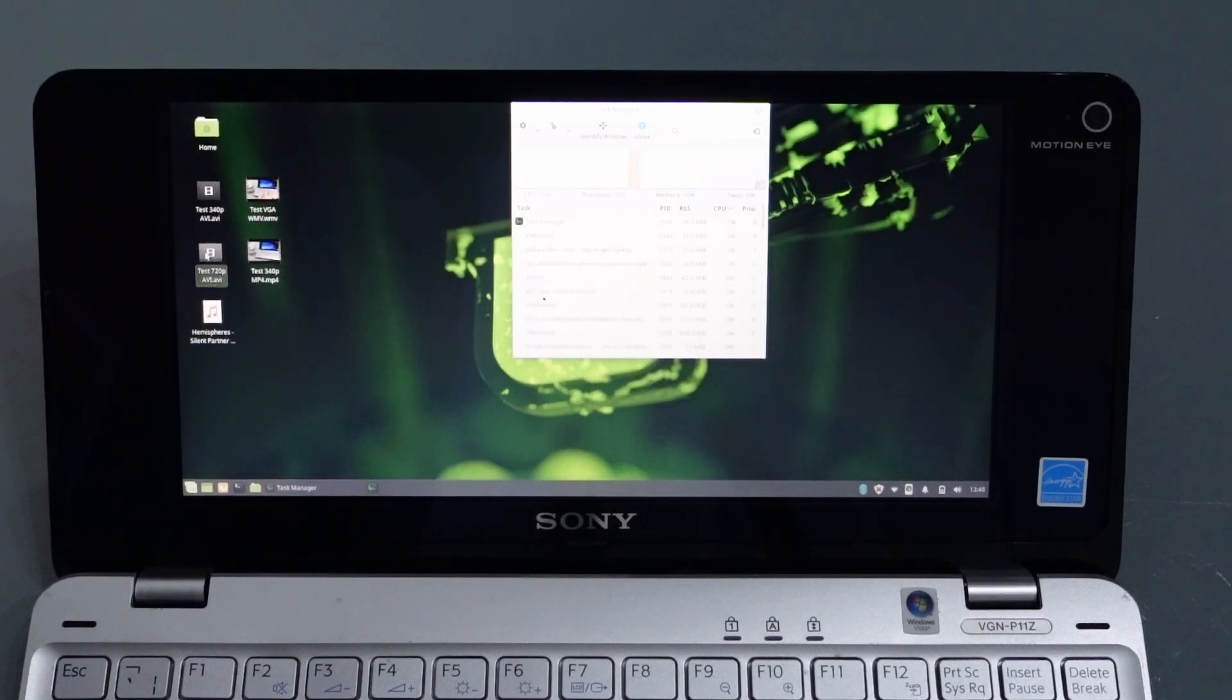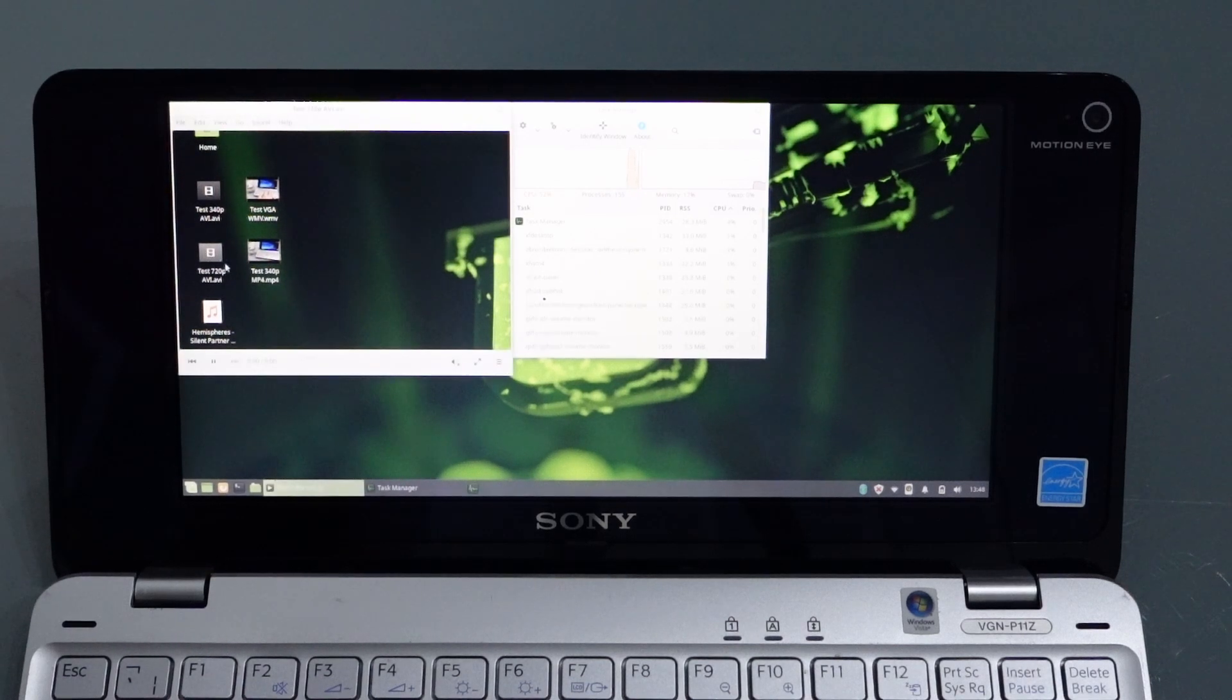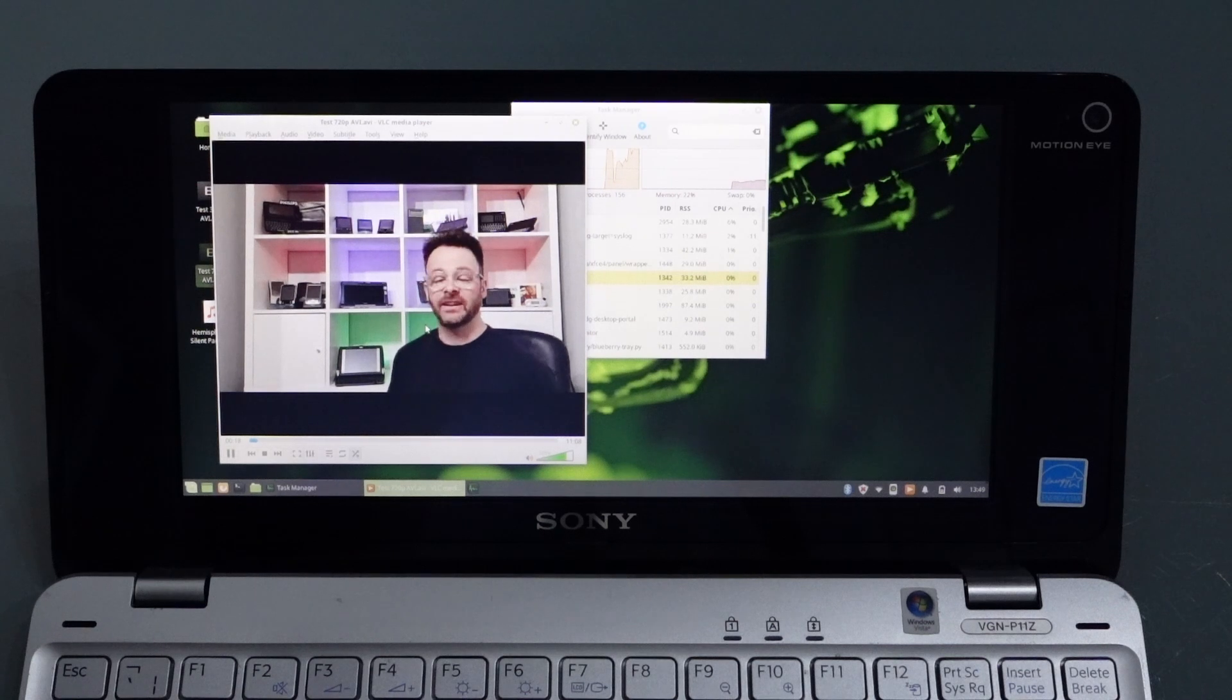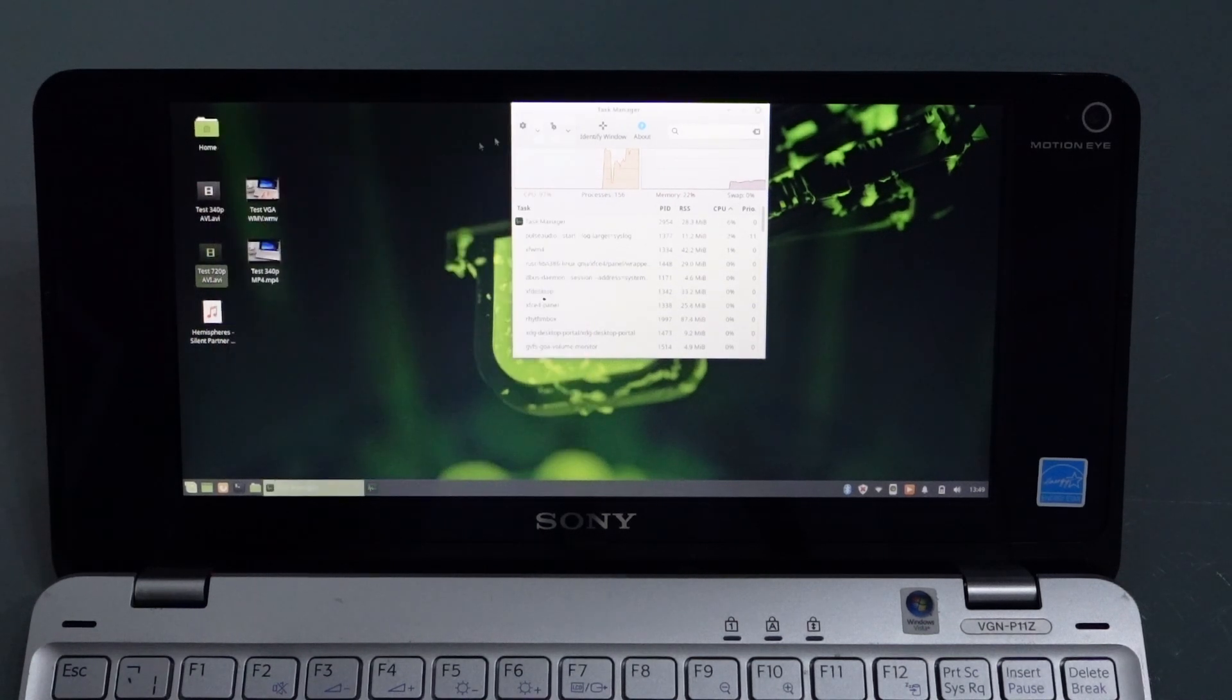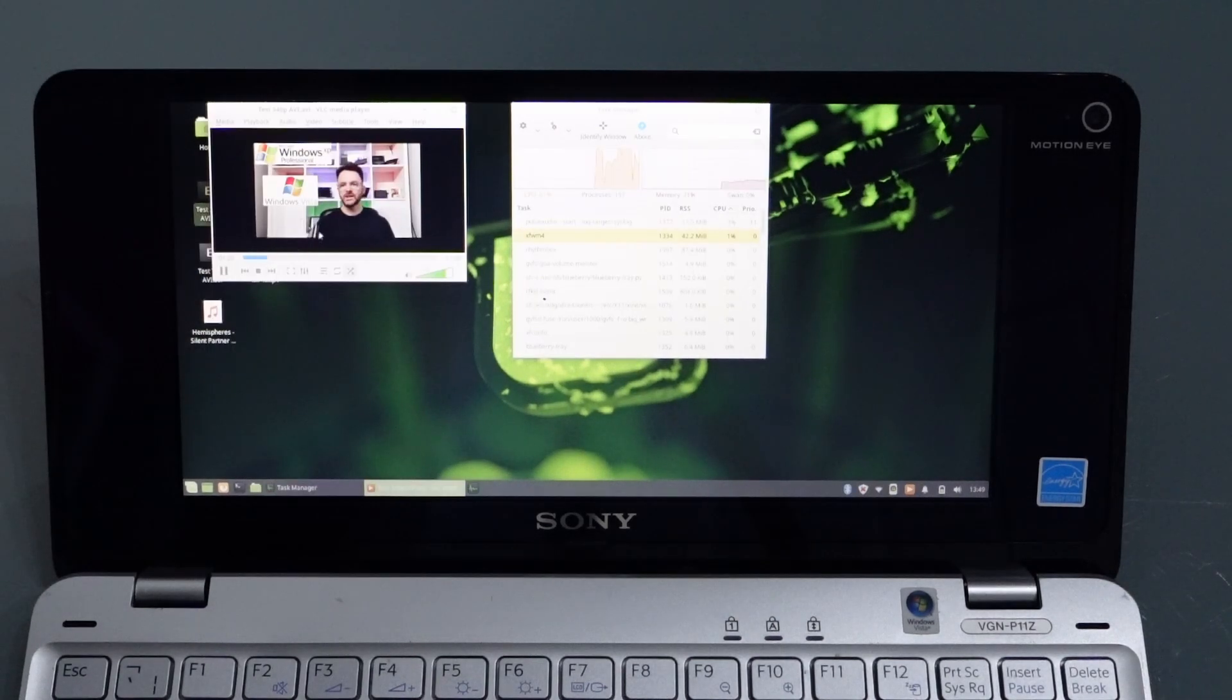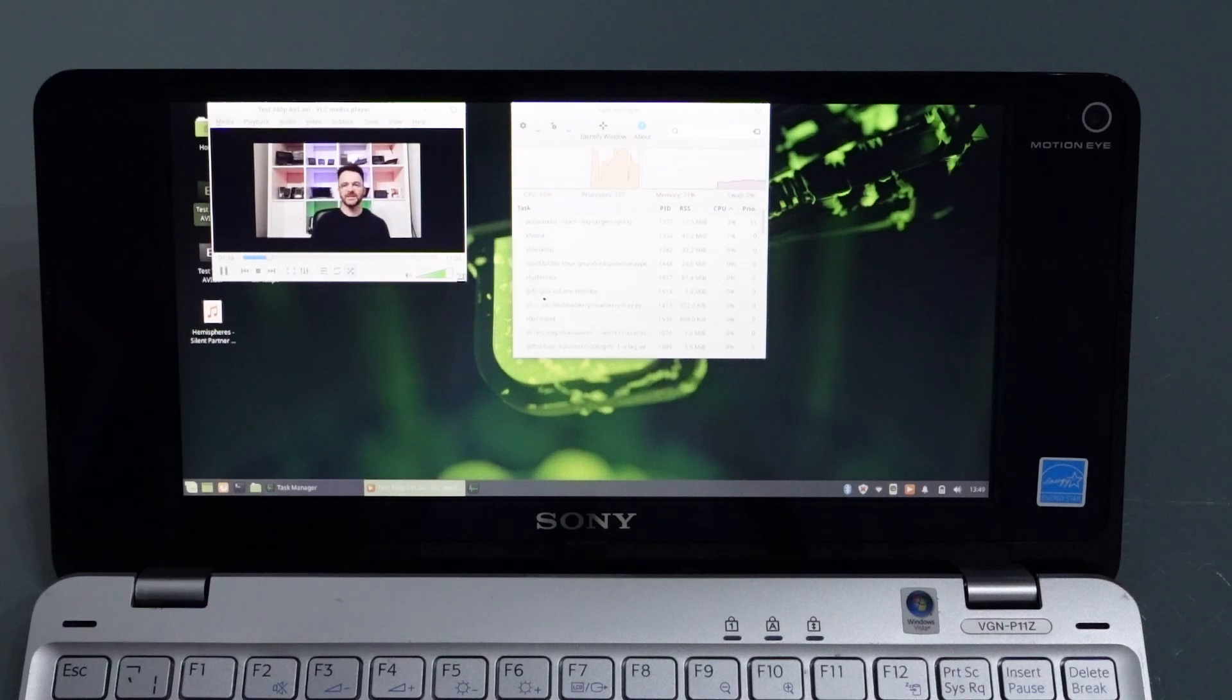I did think an AVI might be easier, as generally I've found CPUs deal better with AVIs, but again we've got the same issue. As you can see, we're dropping absolutely tons of frames in a 720p AVI. So let's try 340p. This is just about playable. I don't think we're dropping too many frames. You can see the CPU is not quite maxed out, but it's hardly a multimedia experience.